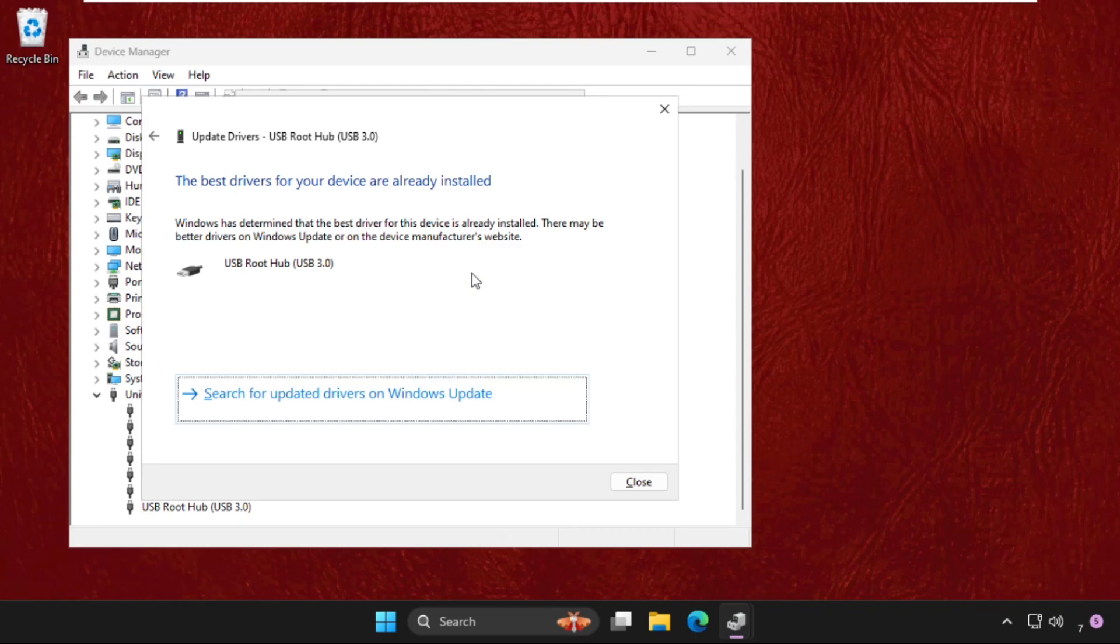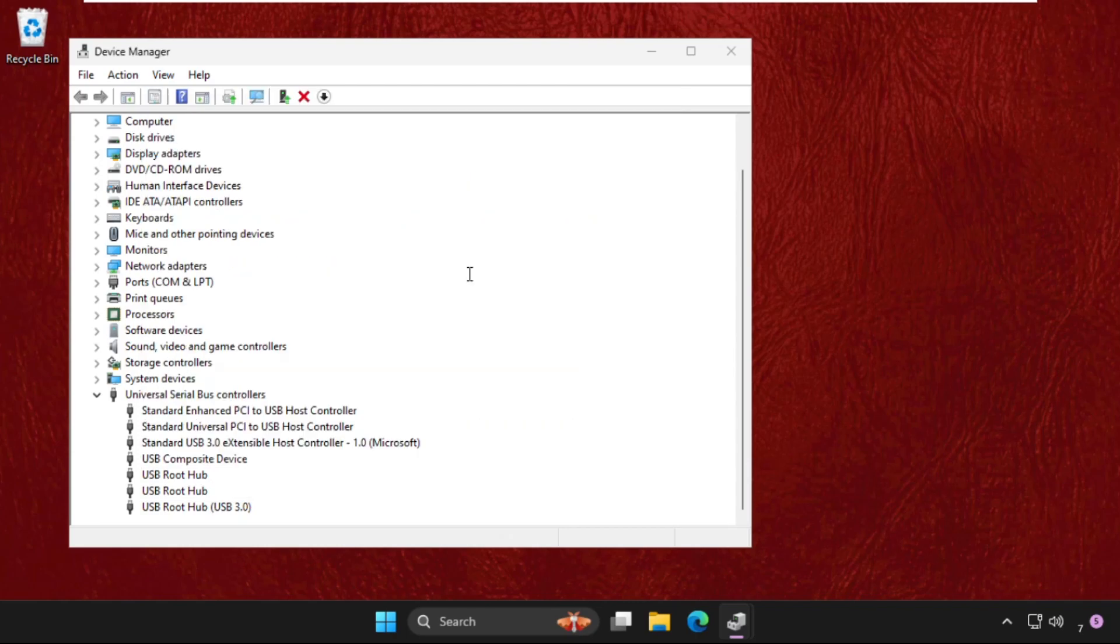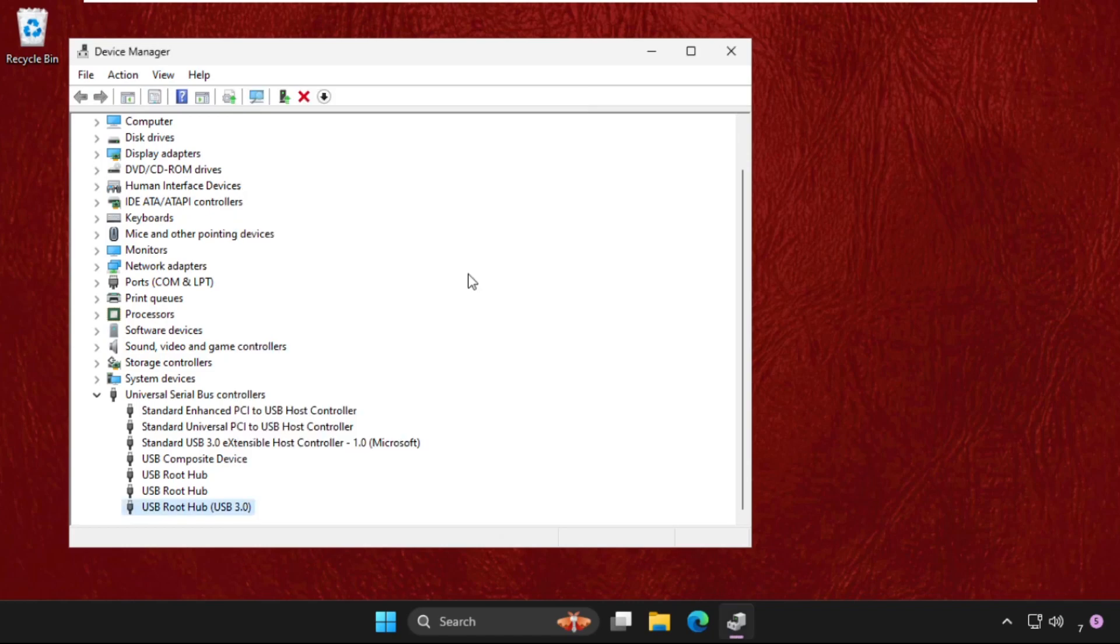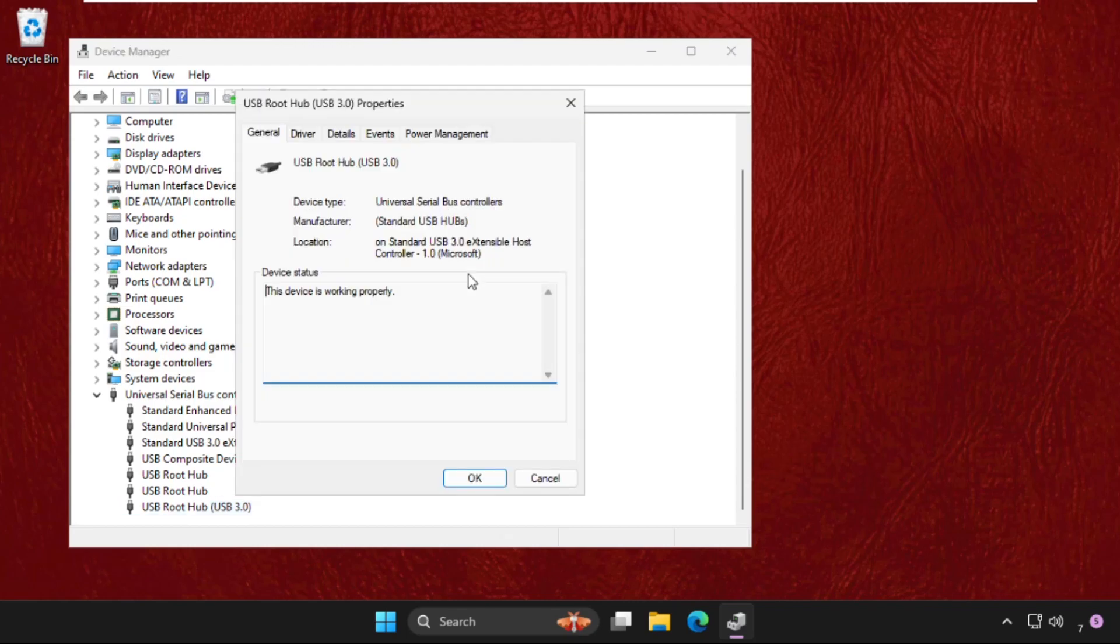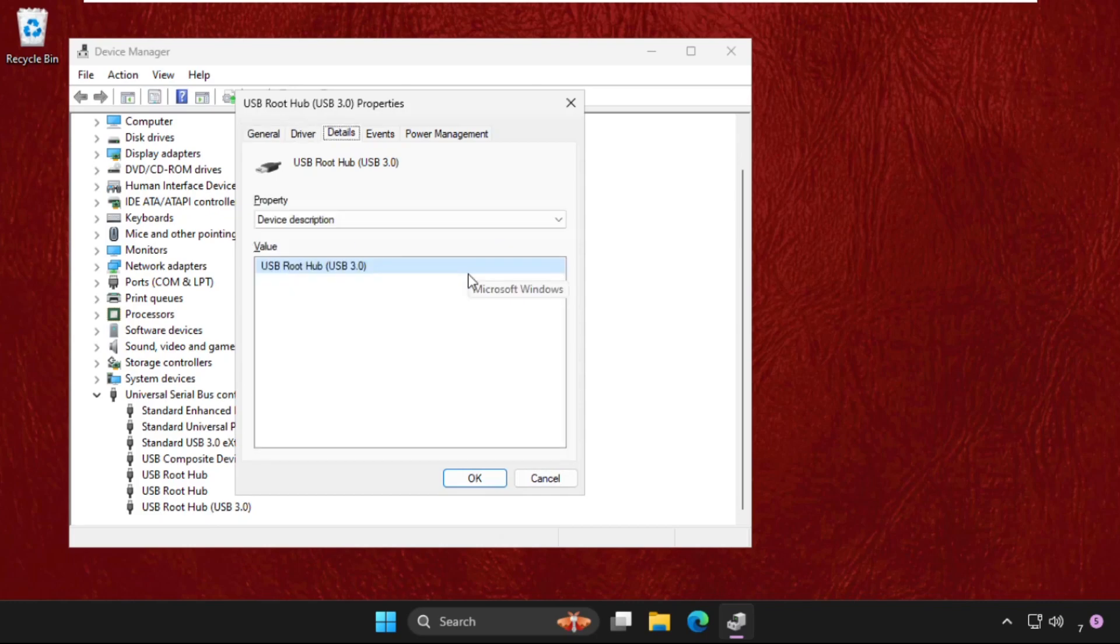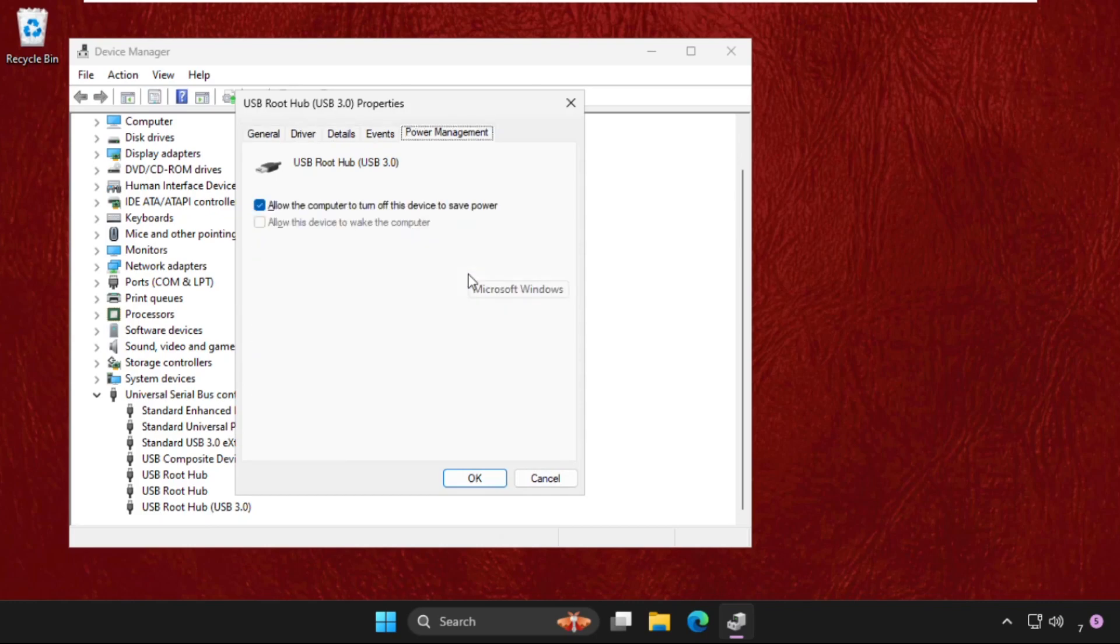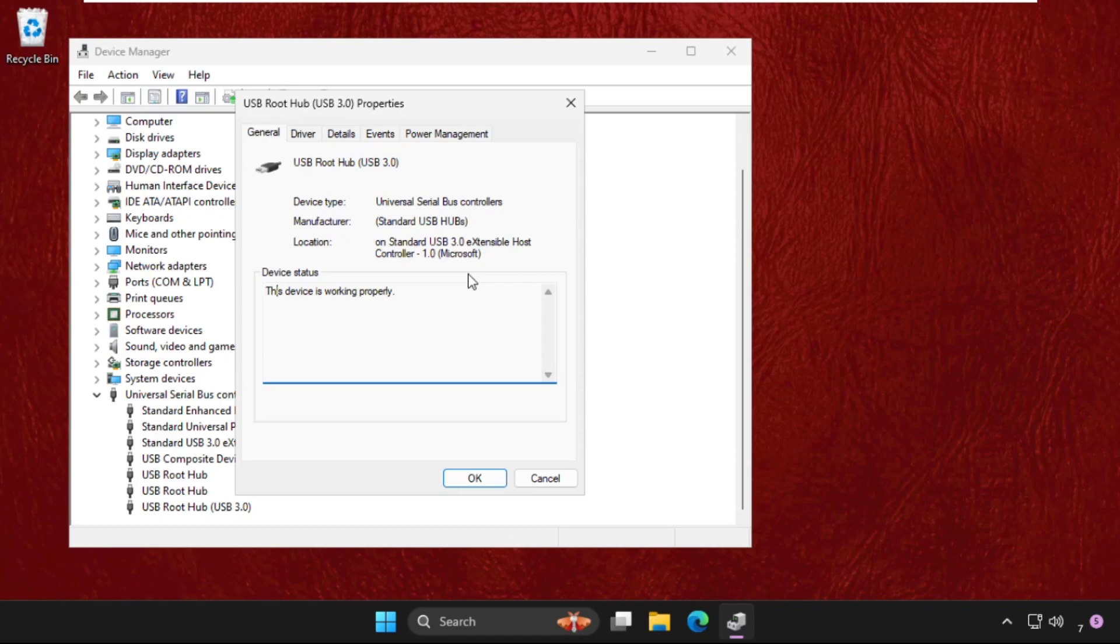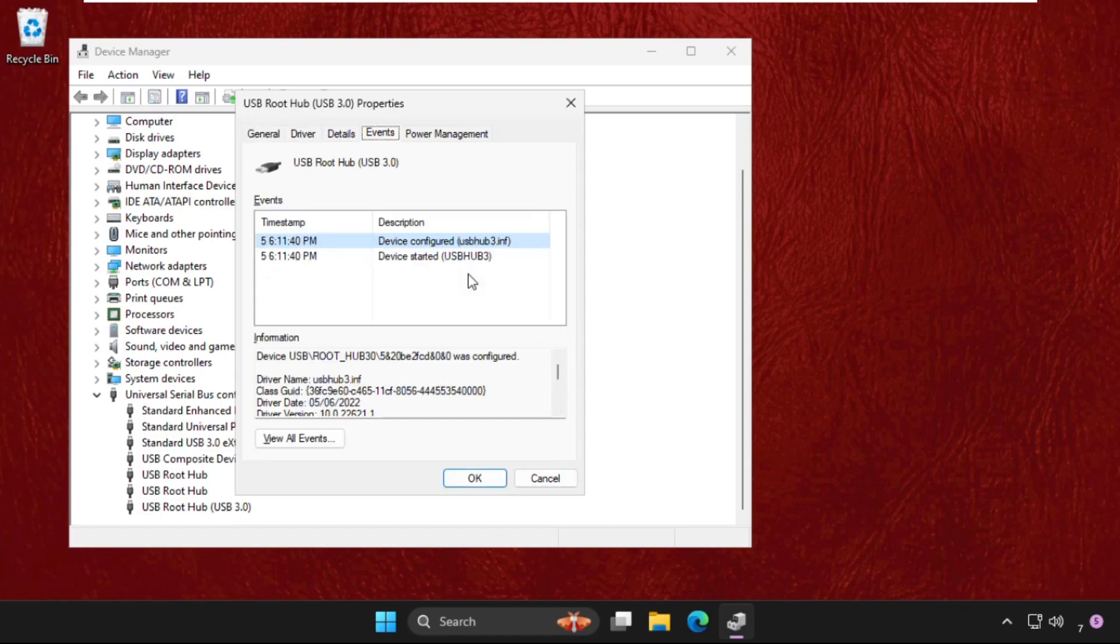And now again hit enter, then go to the general tab, press right key and go to the power management, and press tab key and hit enter. Okay my bad, I just want to fix this.